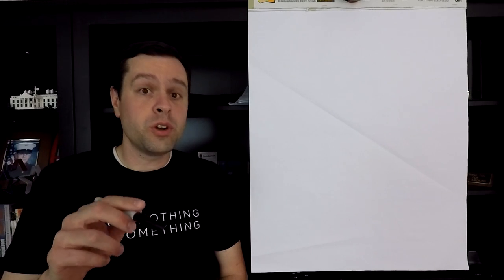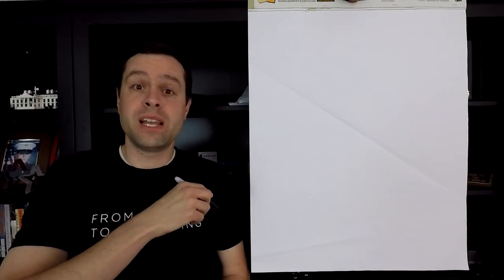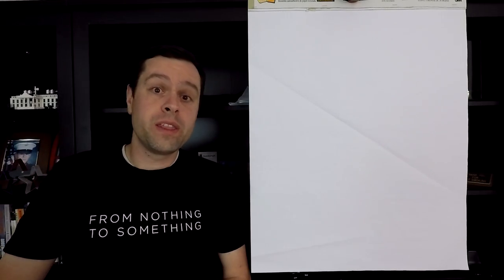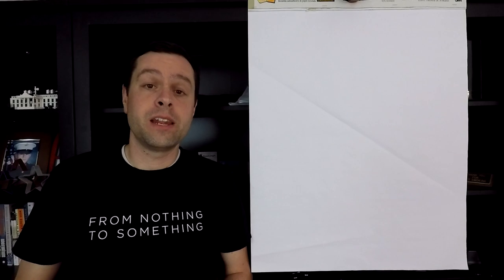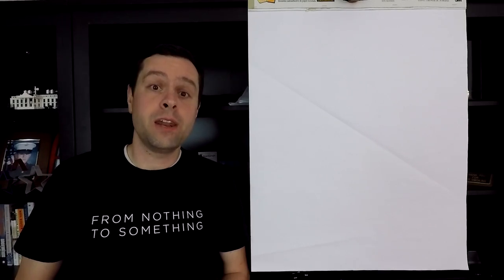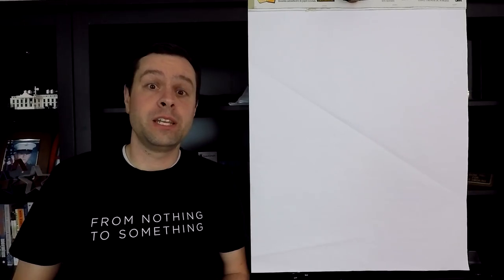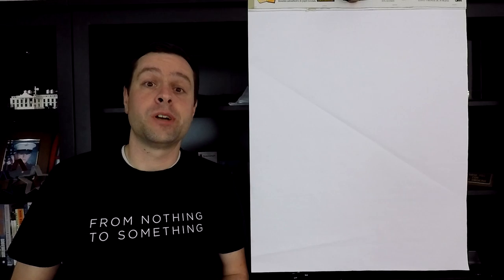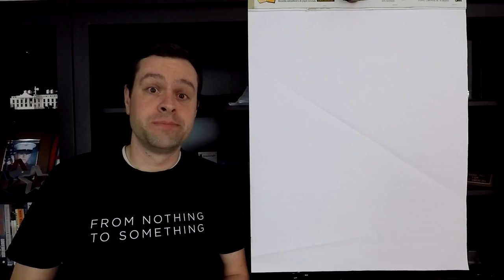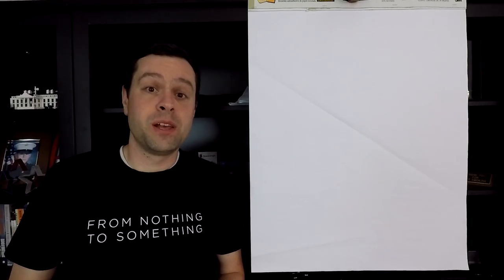I figured out why the strip wasn't lighting up all the way the entire length, and it turns out it's because the Adafruit weatherproof LED strips are garbage. I mean, that's just the plain and simple of it.